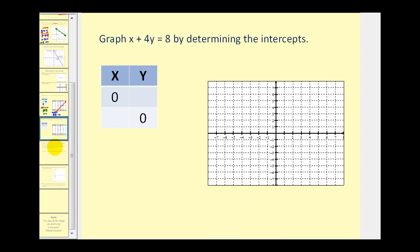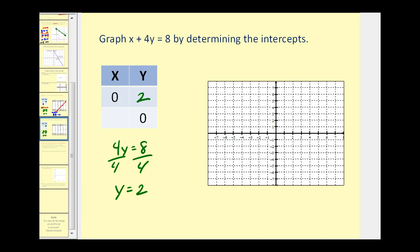Let's try another one. We want to graph x plus 4y equals 8. To find the y-intercept, we set x equal to 0, giving us 4y equals 8. Dividing by 4, the y-intercept equals 2. To find the x-intercept, we set y equal to 0, so 4y is 0 and we have x equals 8. Those are our intercepts: the x-intercept is 8, 0 and the y-intercept is 0, 2. Our line passes through those two points.